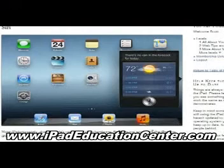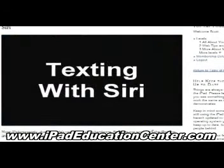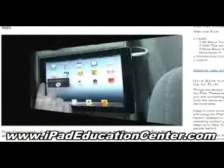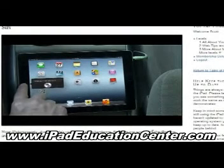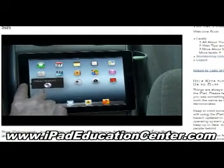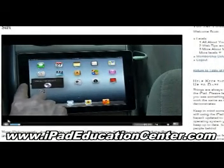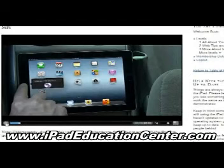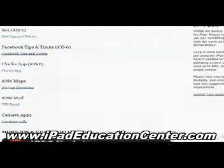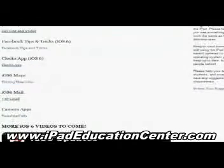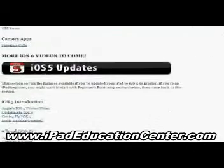I want to show you a couple of videos. The first one is the Siri video — how to use Siri. The video quality is fantastic; you can see it's live on screen. He's using Siri right now and talking you through how to use it and all the things she can do.